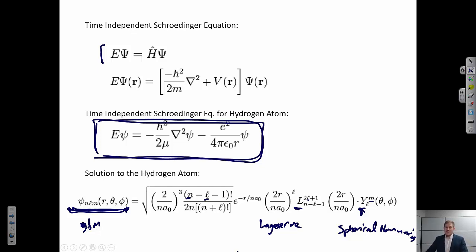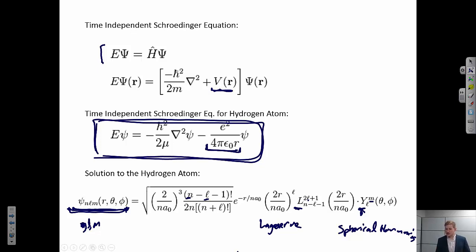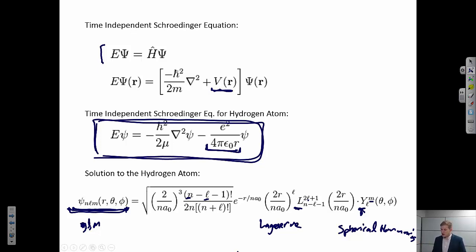We can define our system. For the hydrogen atom, we put in the Coulombic potential between a positively charged nucleus and a negatively charged electron orbiting around it, and we found a set of solutions that describe potential wave functions that electrons can occupy — for the hydrogen atom.